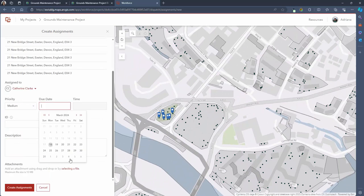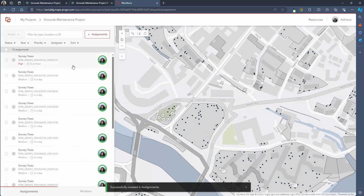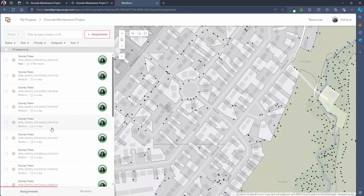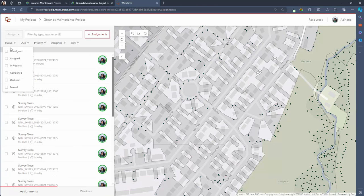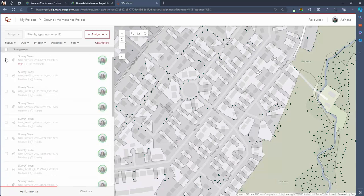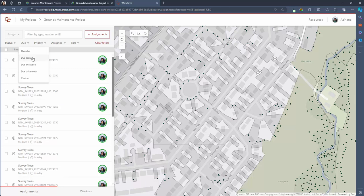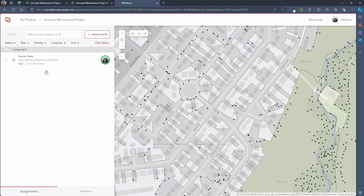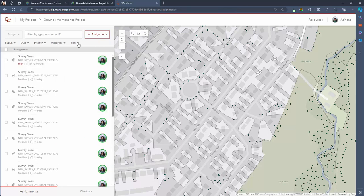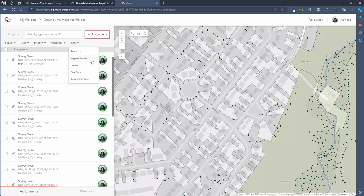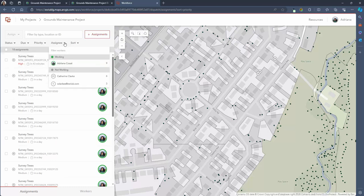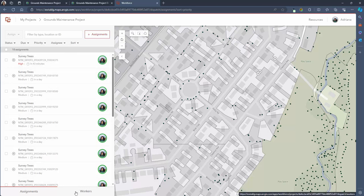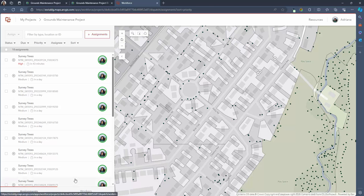Now that I've generated quite a few tasks for our mobile workers we can see how the project site looks for the dispatcher. Using the buttons along the top tab we're able to filter assignments by status, due date, priority, assignee and assignment sort. You can apply multiple filters at once and as we enable these filters you'll see the list of assignments updating to show those that meet the criteria that we've filtered by. This makes it really easy for the dispatcher to understand and manage large quantities of assignments in just a few clicks.